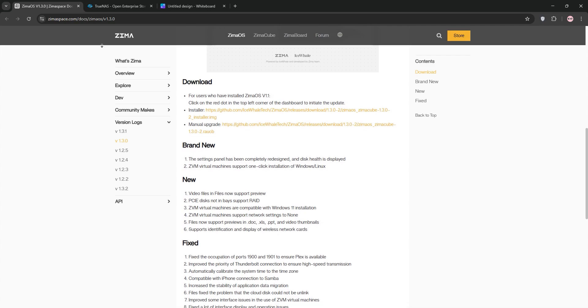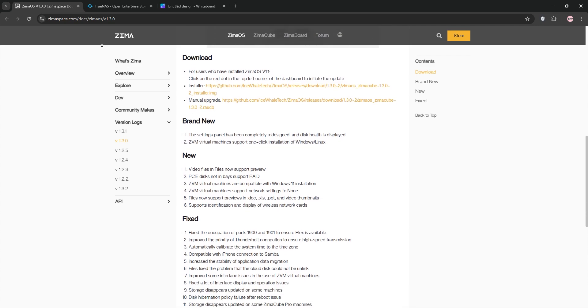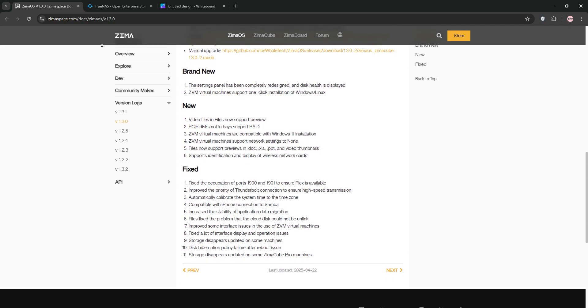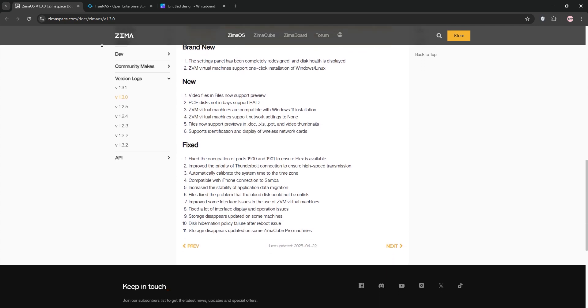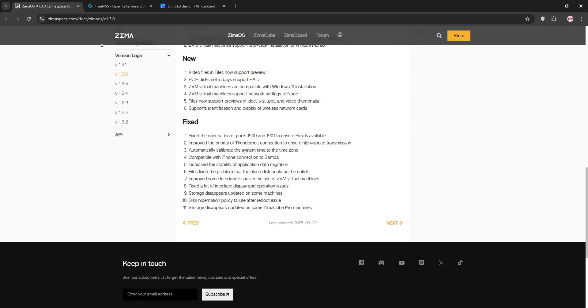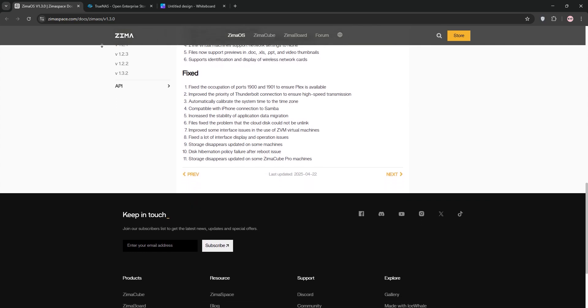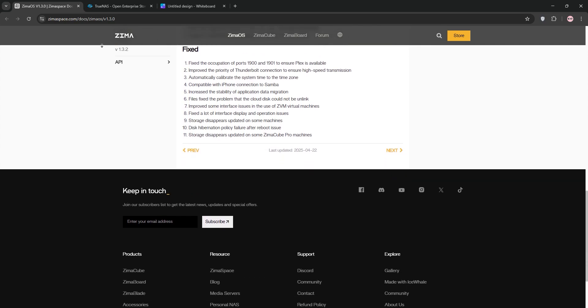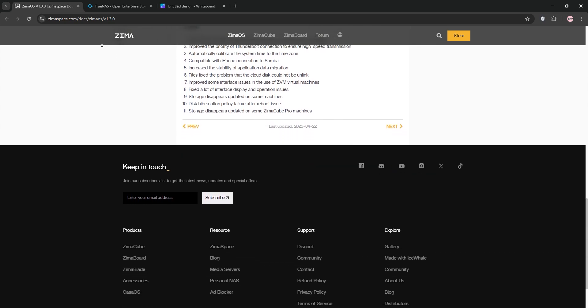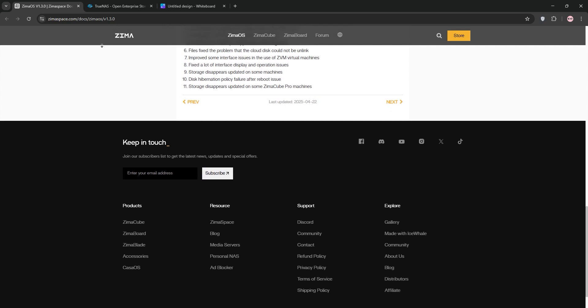ZimaOS, built by IceWhale, is a user-friendly Linux-based OS designed for simplicity. It's a beefed-up version of CASA OS offering a sleek web interface, one-click Docker app installs, and basic RAID support.